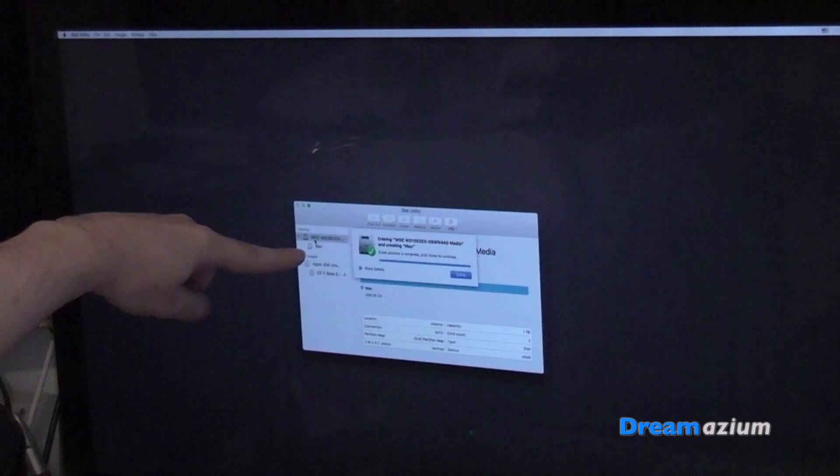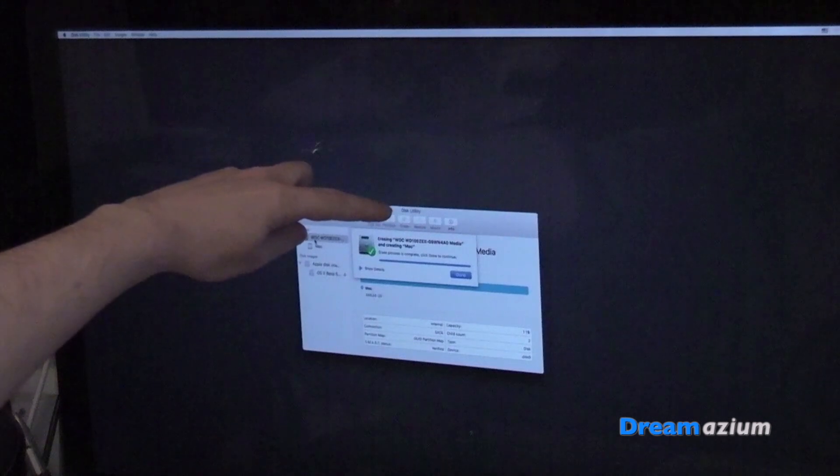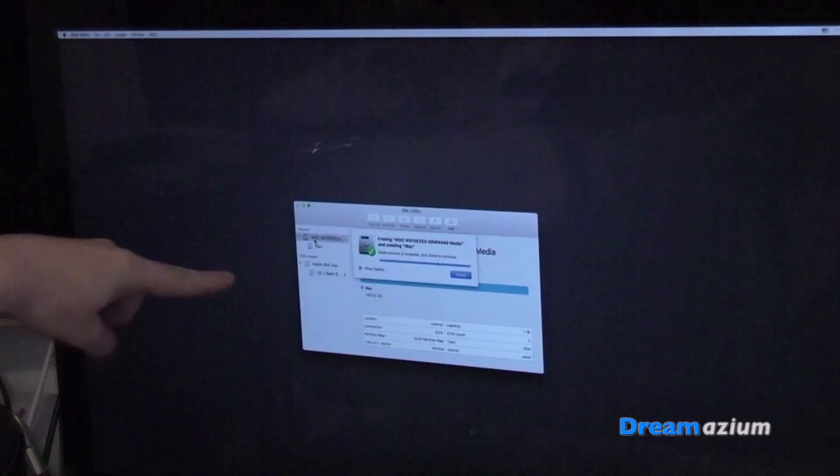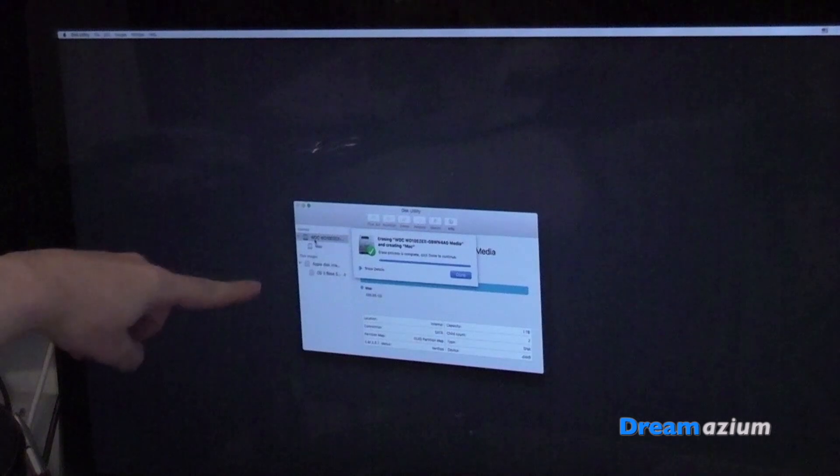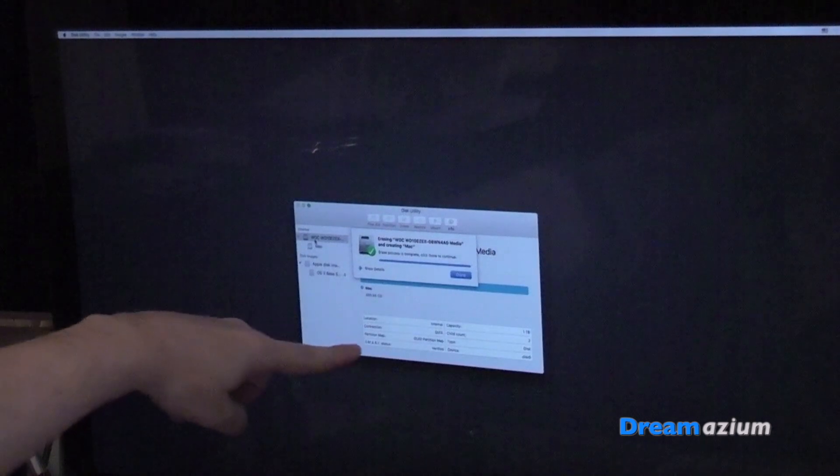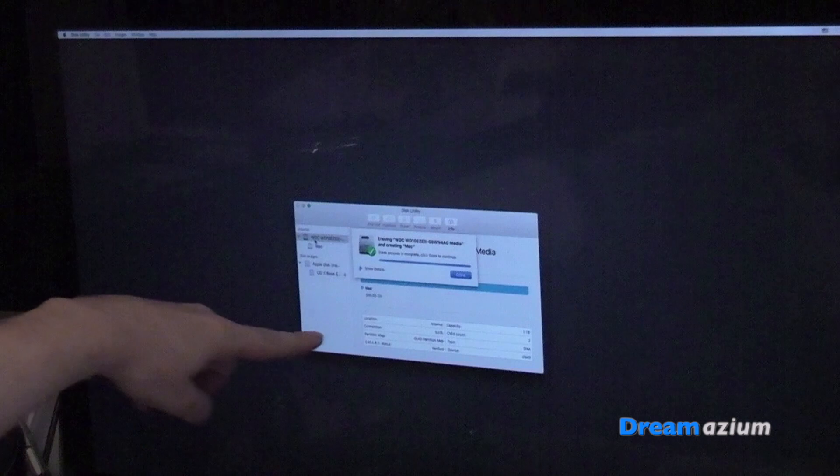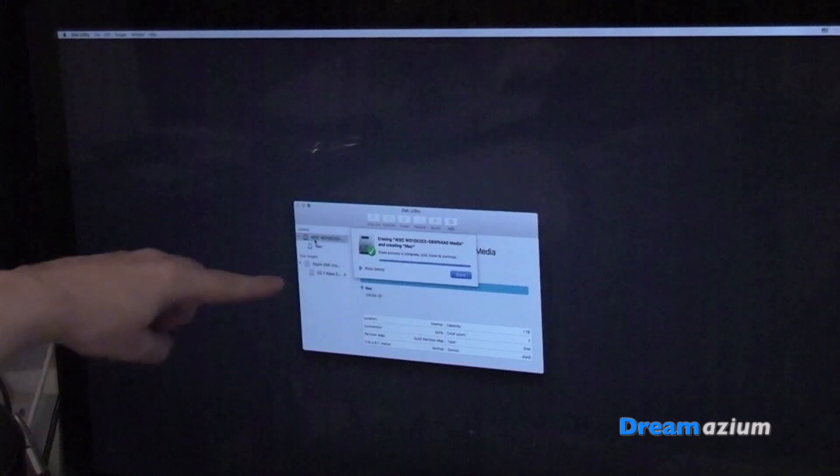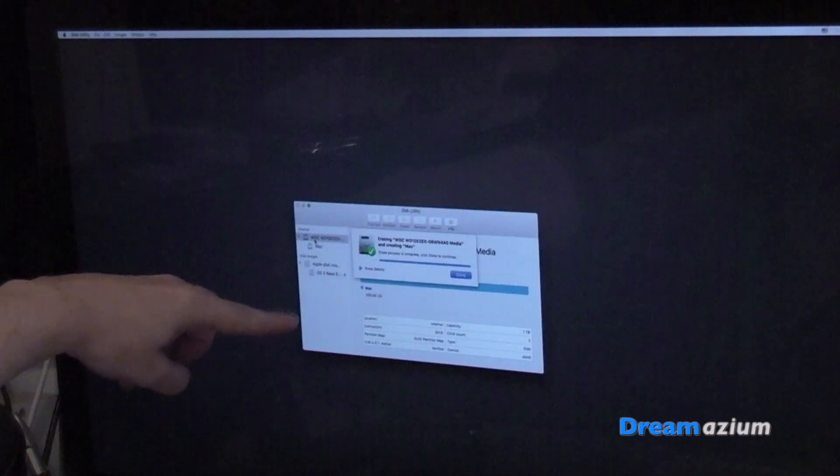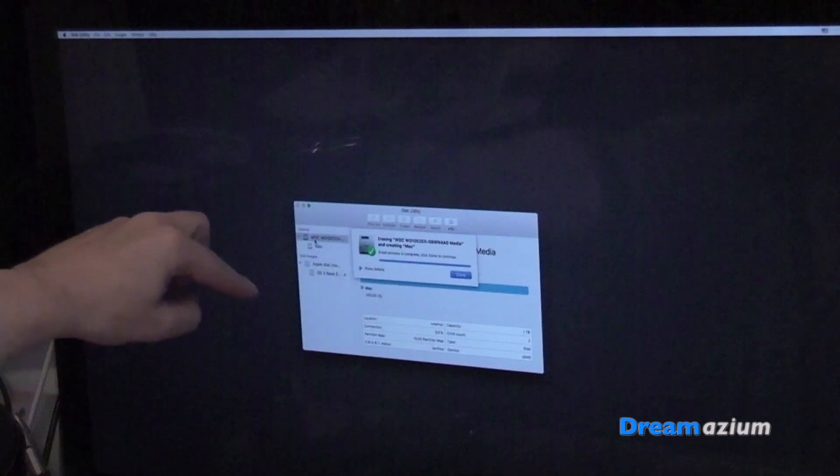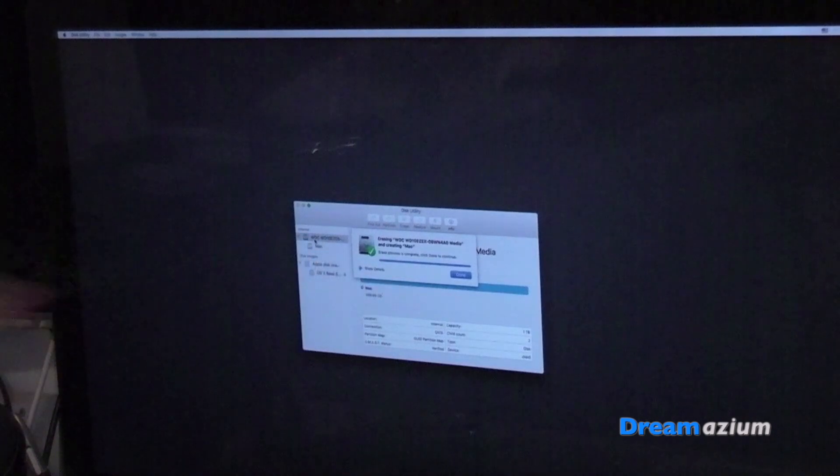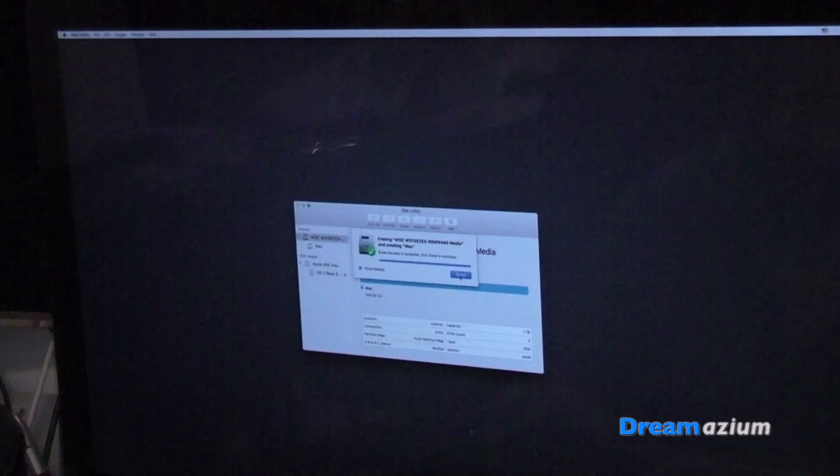Okay, so what I had to do was go to the erase tab, select GUID as the partition map and OS extended journal. And then I clicked continue and this is the next box that's come up. So now if I select done.